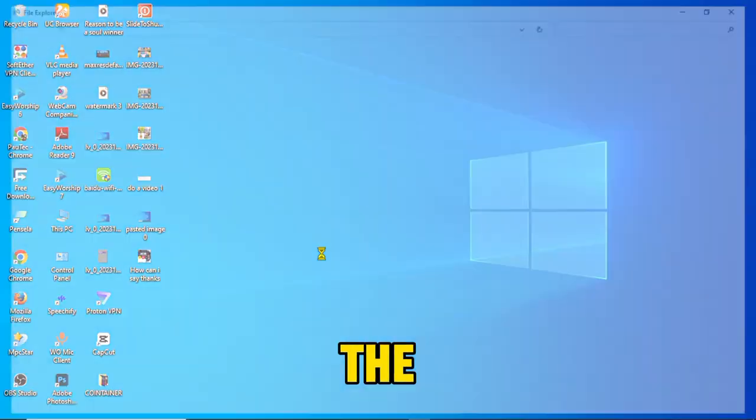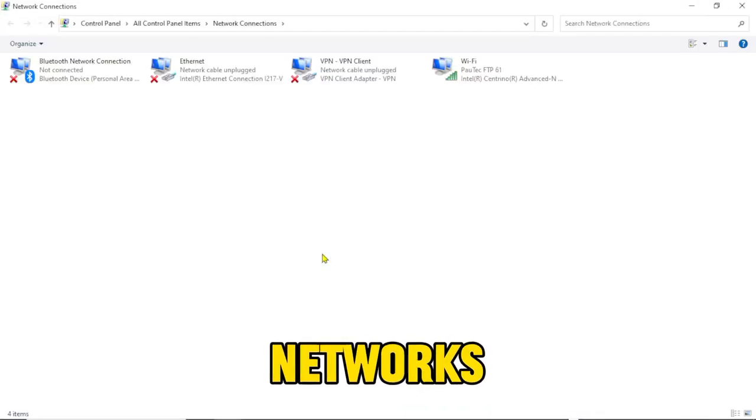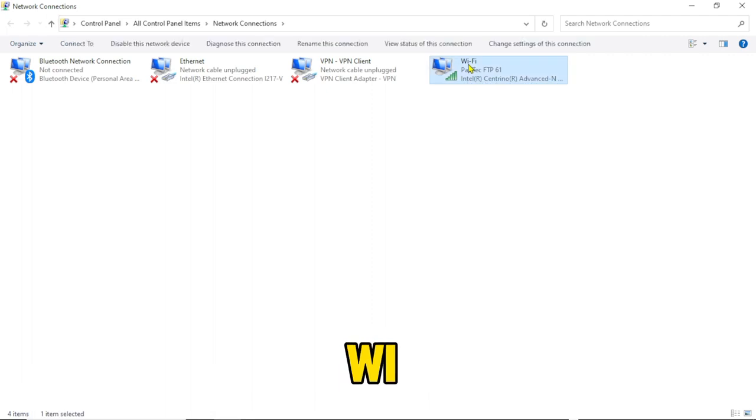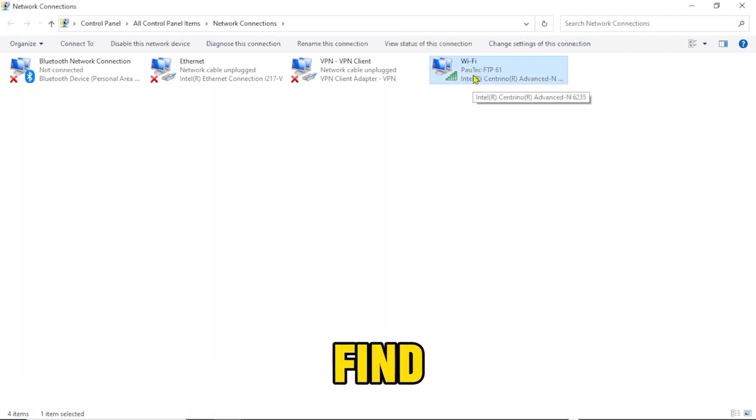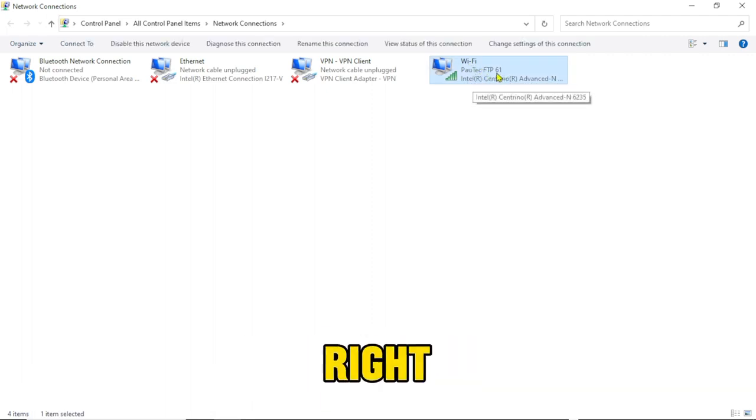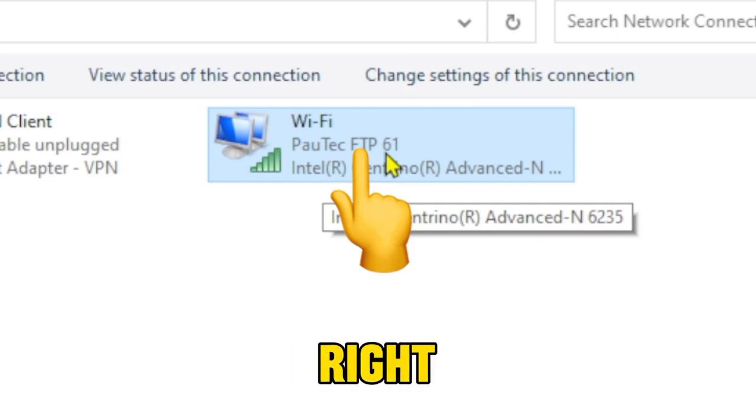So this is going to pull out the available WiFi networks that we've ever connected to. All right, so make sure you identify the WiFi network that you want to find the password. Okay, right, so mine is right here.